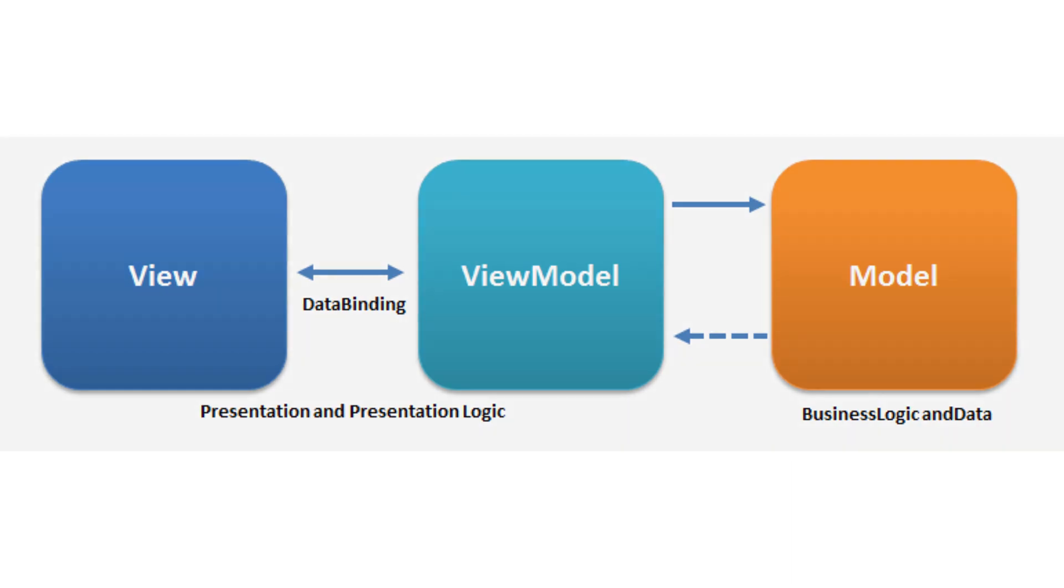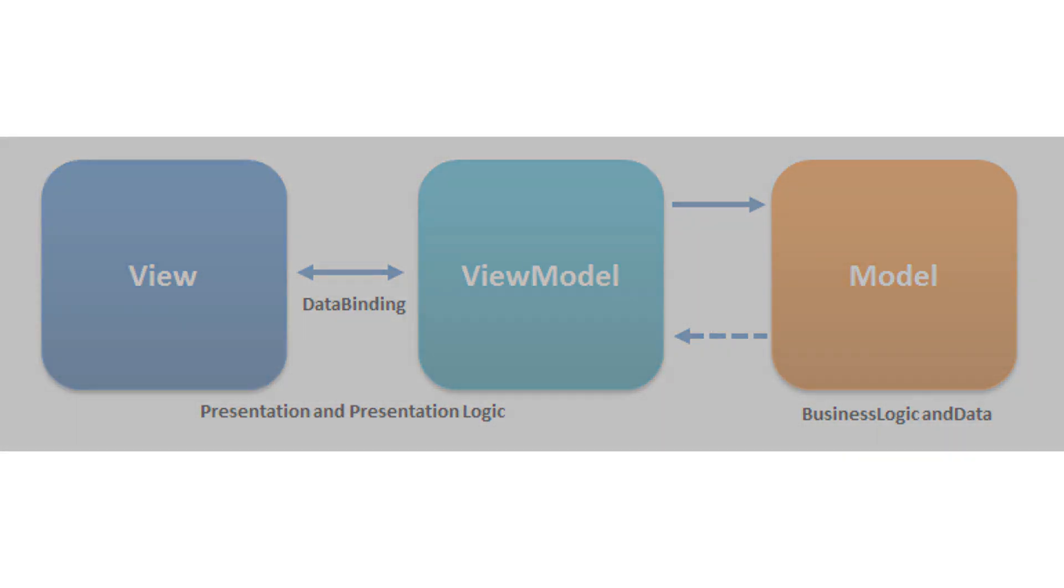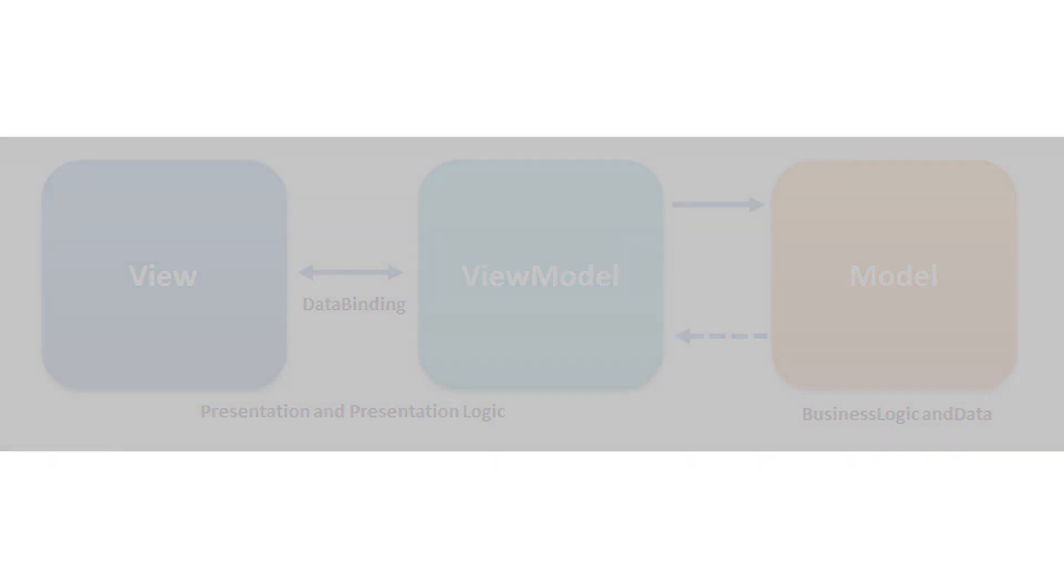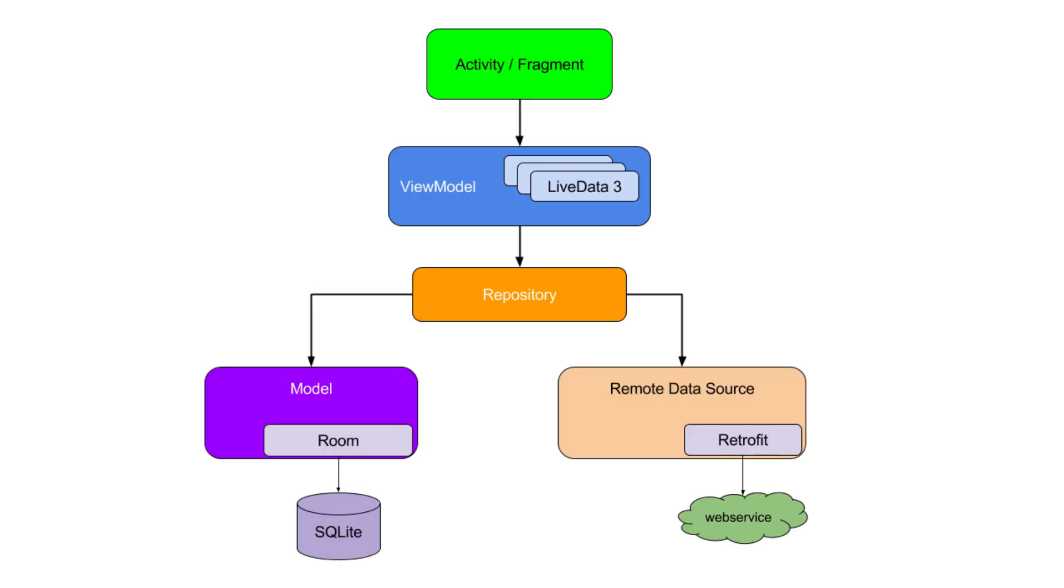As you can see in the picture here, activity and fragment depends upon ViewModel to get data, while the ViewModel itself depends upon different data sources to fetch data.